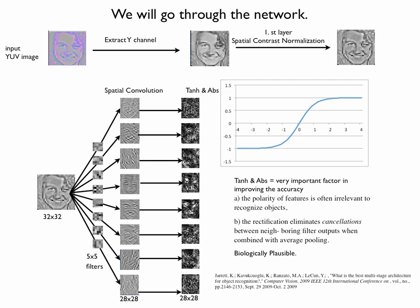These operations are increasing the accuracy and the reasons for that are explored in this paper below. The first reason proposed was that the polarity of features is often irrelevant to recognize objects. And second, the rectification eliminates cancellations between neighboring filter outputs when combined with average pooling. Because our next layer is subsampling, we don't want positive and negative important values to cancel each other.